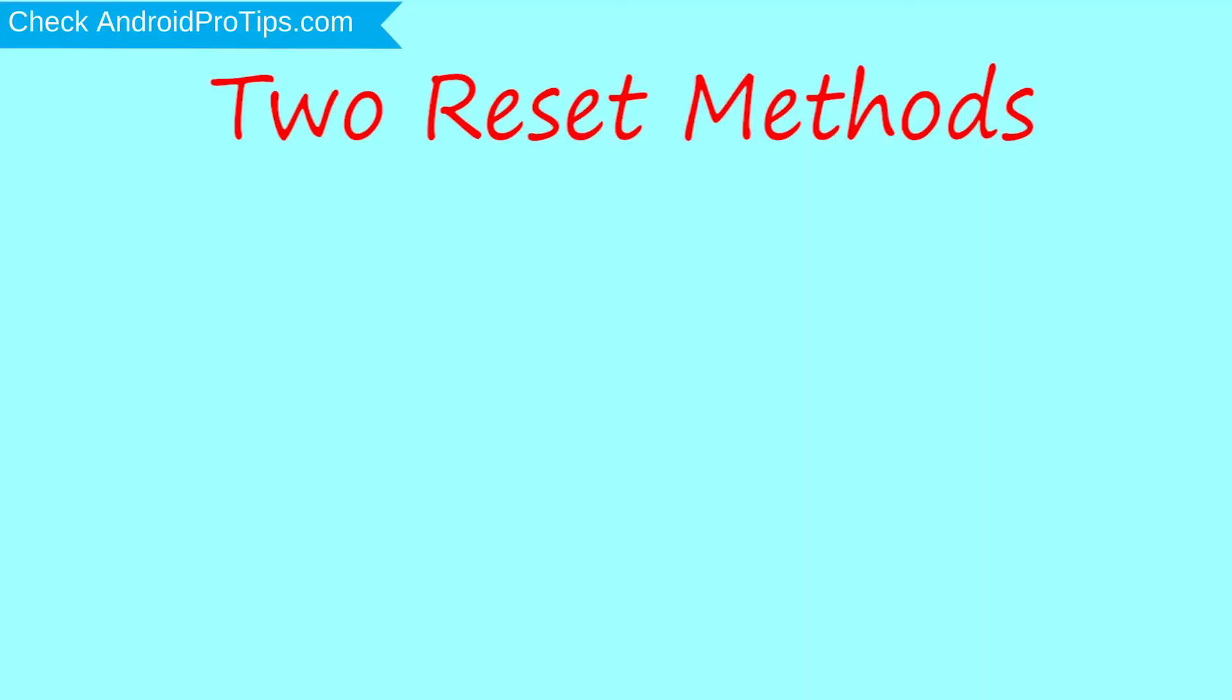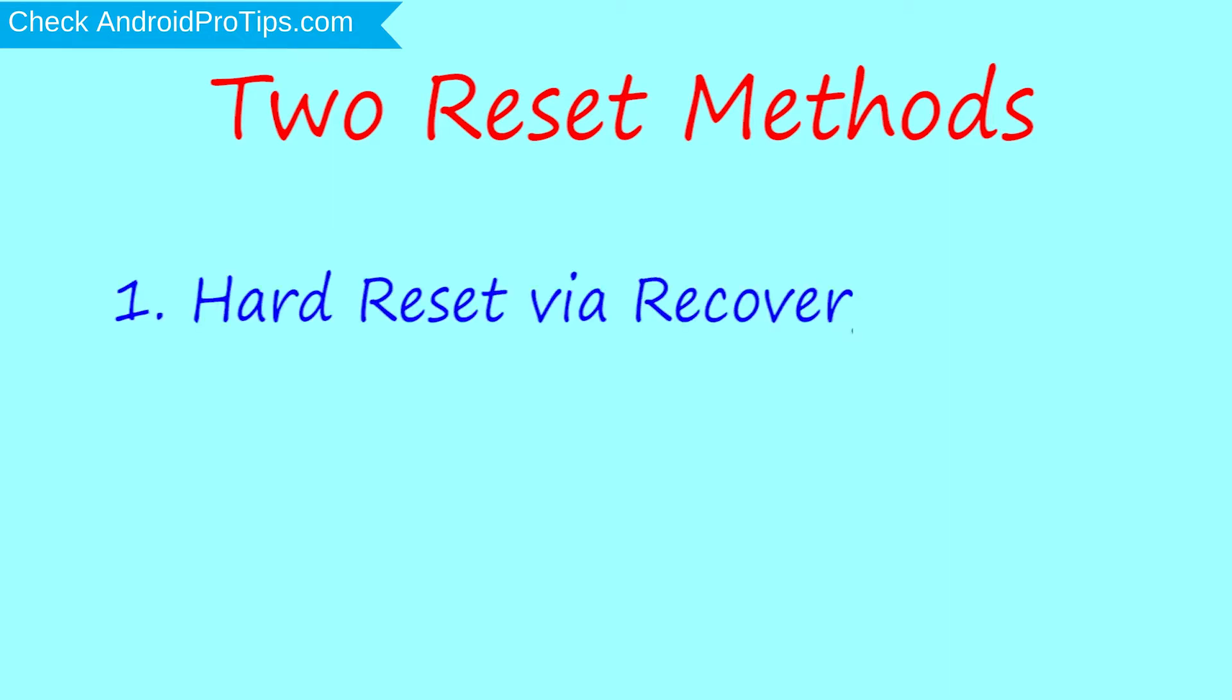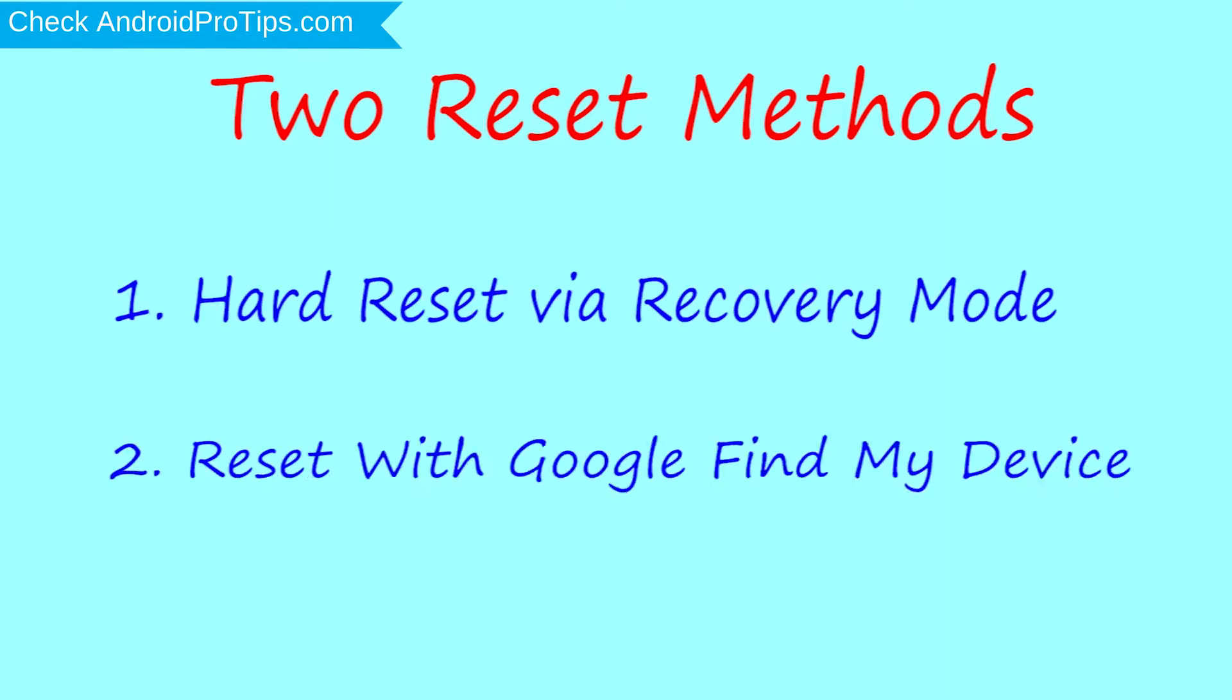We provide two reset methods. First method: hard reset via recovery mode. Second method: reset with Google Find My Device.